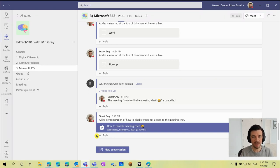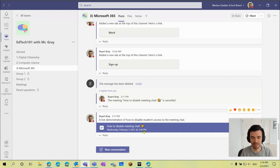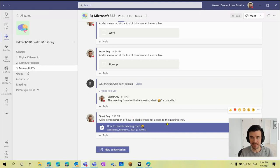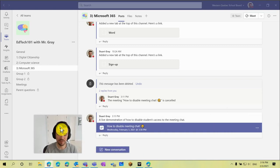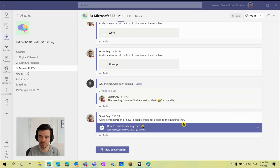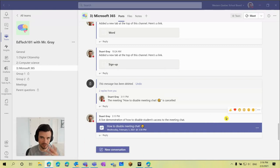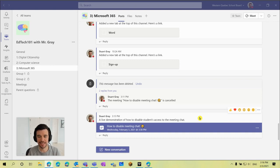So I've got my class scheduled here within my team. It's a scheduled meeting in our channel and I haven't actually yet started this class, but I'll demonstrate to you how before the class begins we could disable the chat and then show you the effect that it has for students' access.